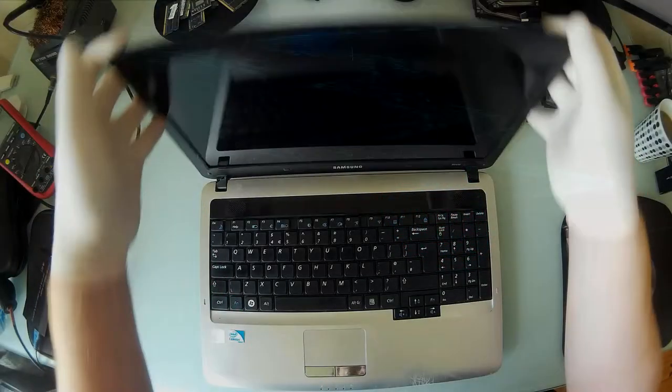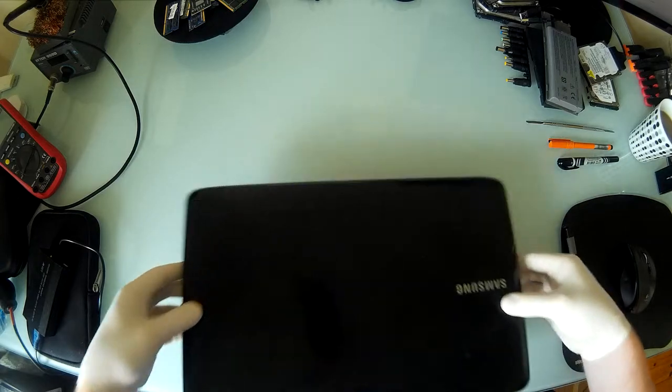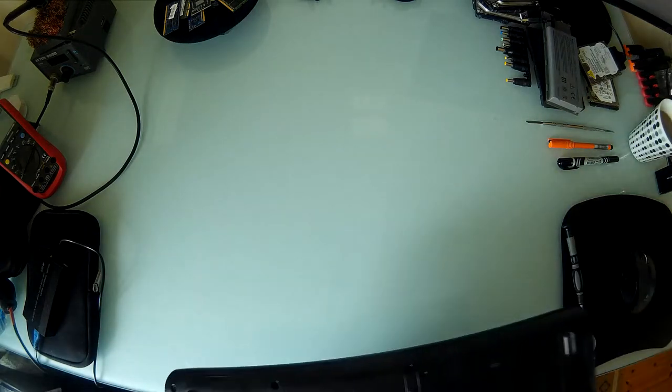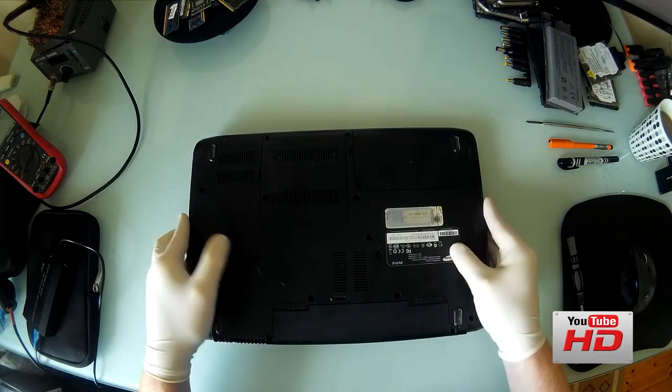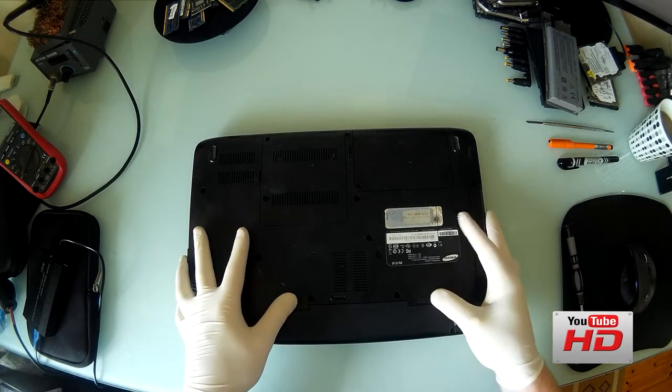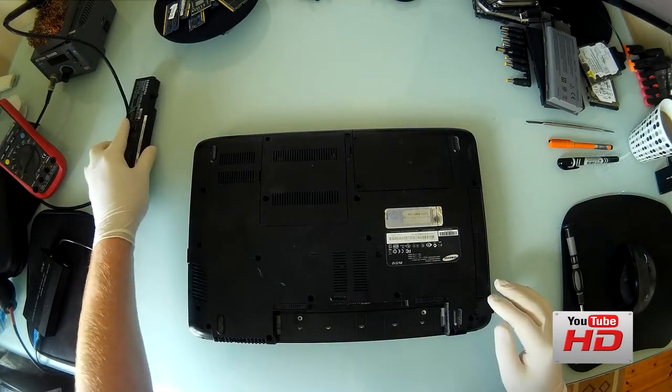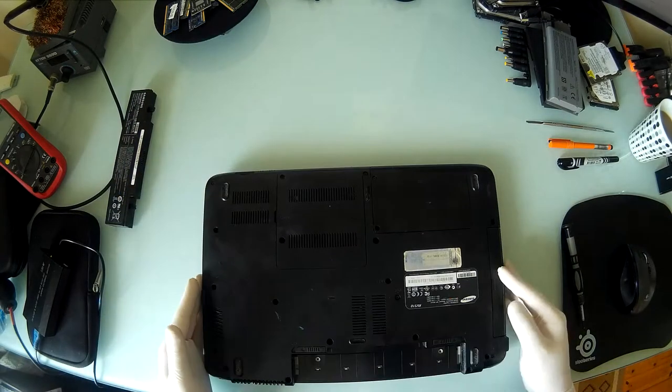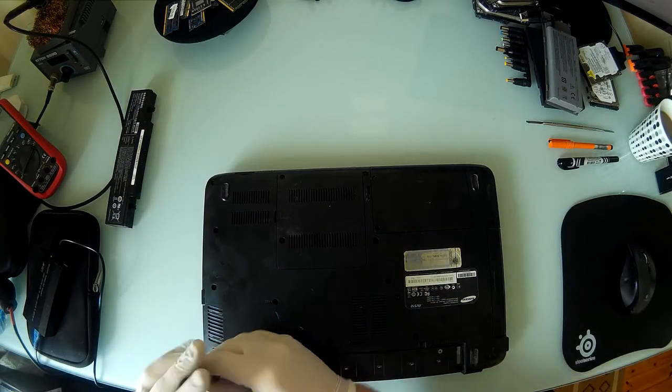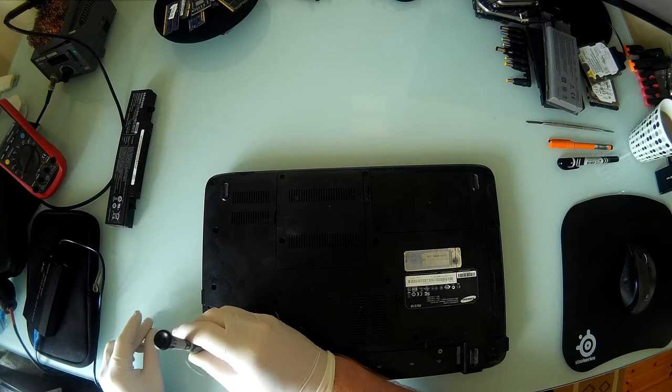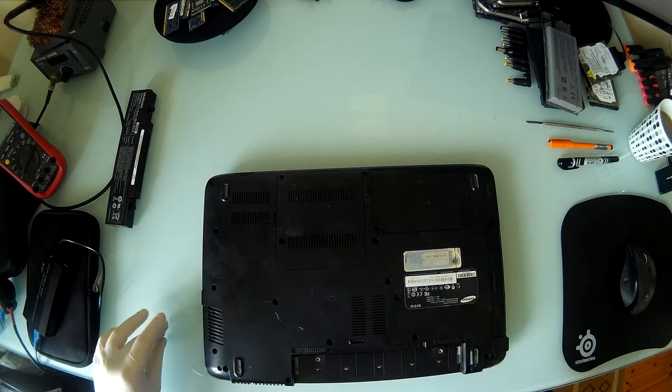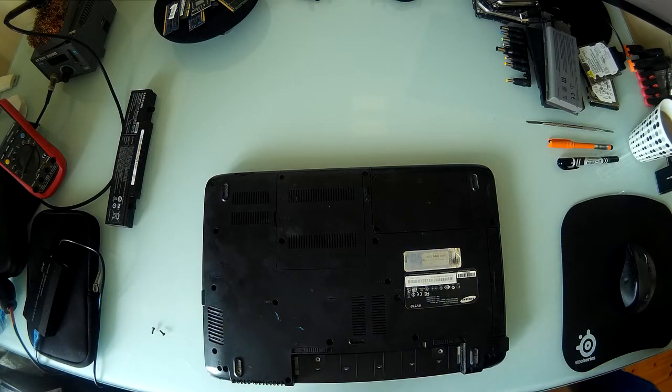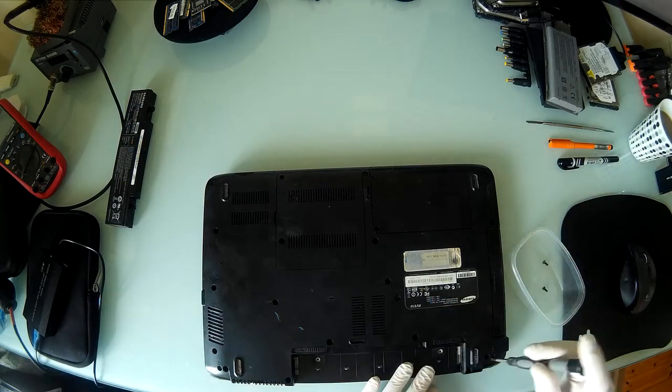Hi guys and welcome back. Today we have a Samsung laptop, it's an RV510. We're going to do a full service on it. I'm going to cover most of the hardware stuff today just because the video is way too long. We go into depth with the services so you'll see from the video yourself.